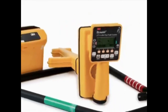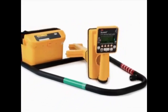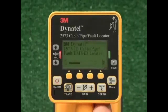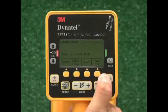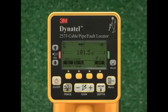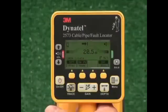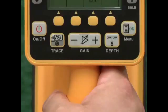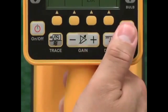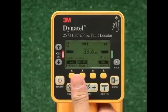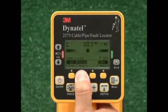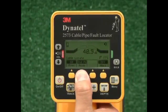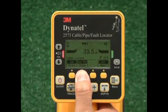Once a good signal path has been created and the correct frequency applied to the target, the next task is to detect the signal with the receiver. Turn the receiver on by pressing the power key. From the main locate screen, select cable pipe. Press the first yellow command key labeled frequency repeatedly until the transmitter frequency is displayed above this key. Press the OK key to return to the locating screen. To select the locating mode or antenna configuration of the receiver, press the second yellow command key labeled mode. Repeatedly pressing this key will toggle the receiver between directional peak mode, directional null mode, and special peak mode.